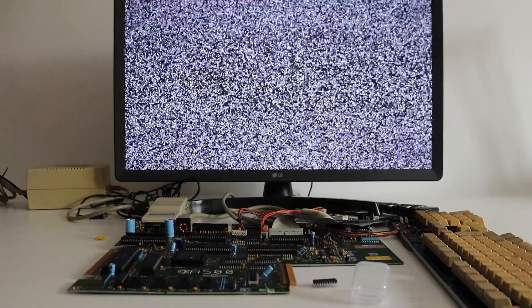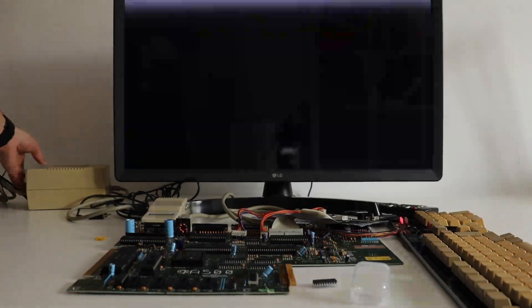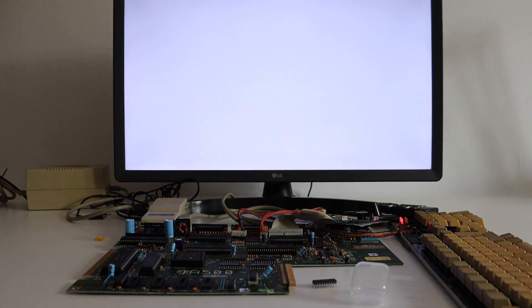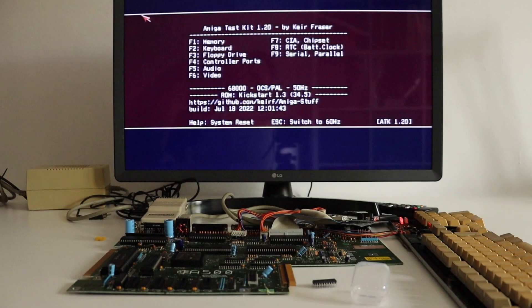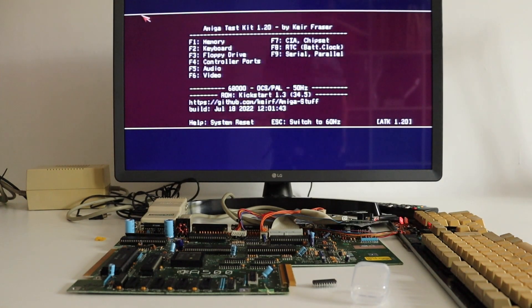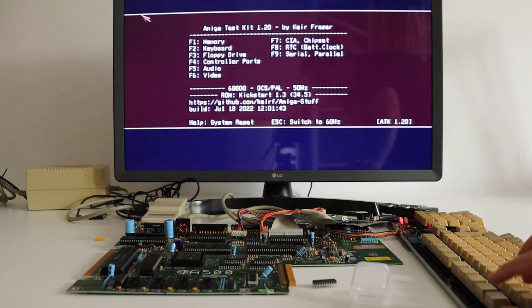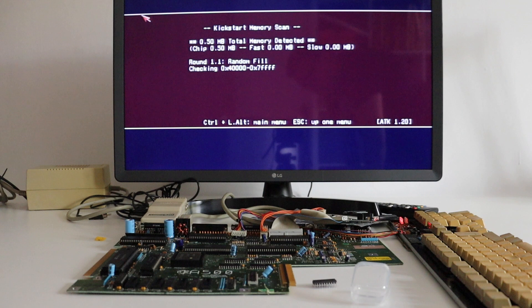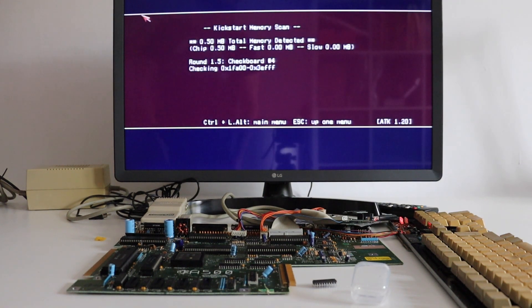The repair was successful and my Commodore Amiga A500 now boots. I'm going to perform a memory test using the Amiga test kit. I have removed the original floppy drive and instead I'm going to use OpenFlops, which is an open source hardware floppy disk drive emulator. The test application properly detected half a megabyte of RAM memory.